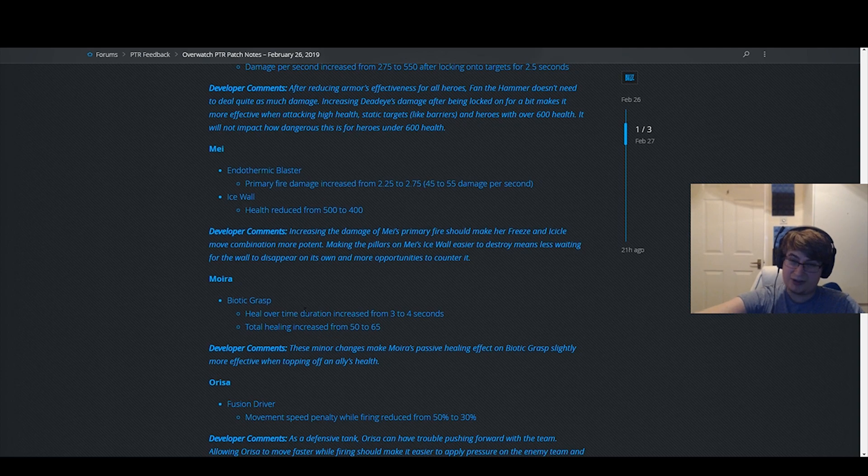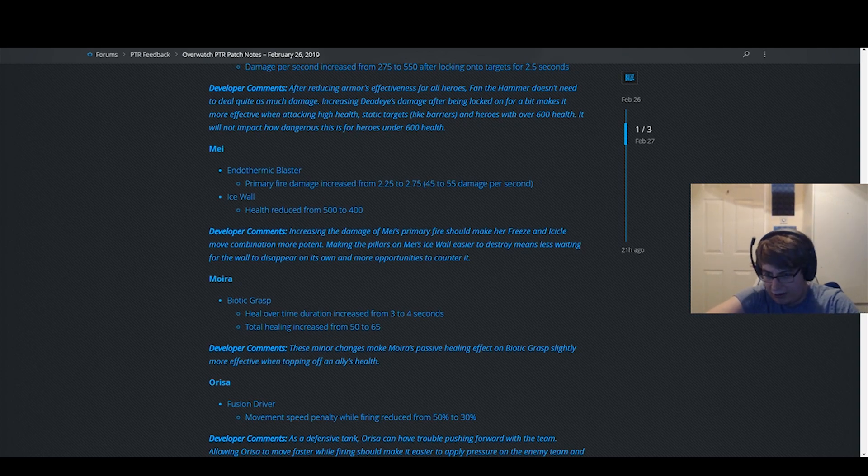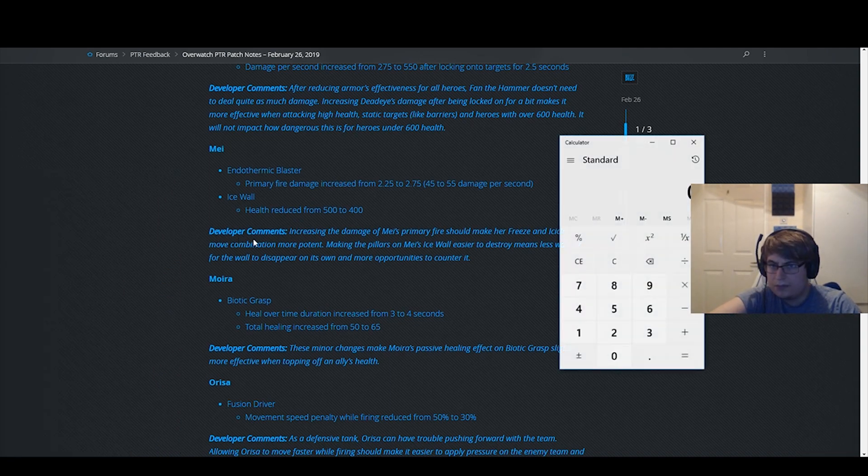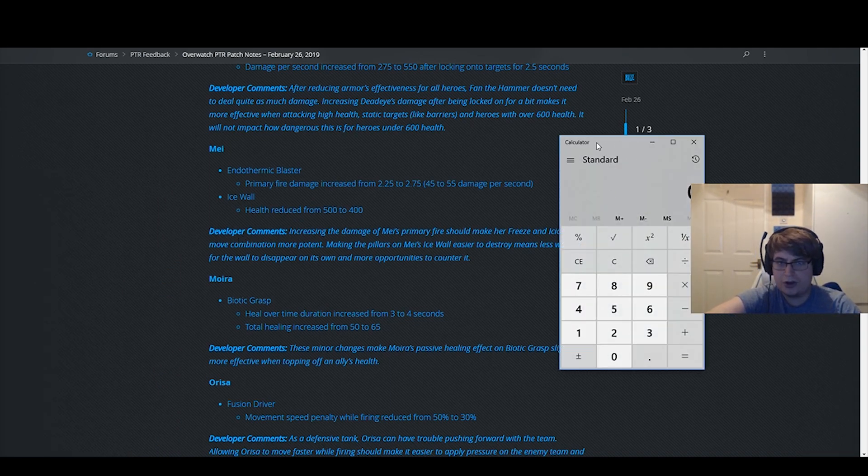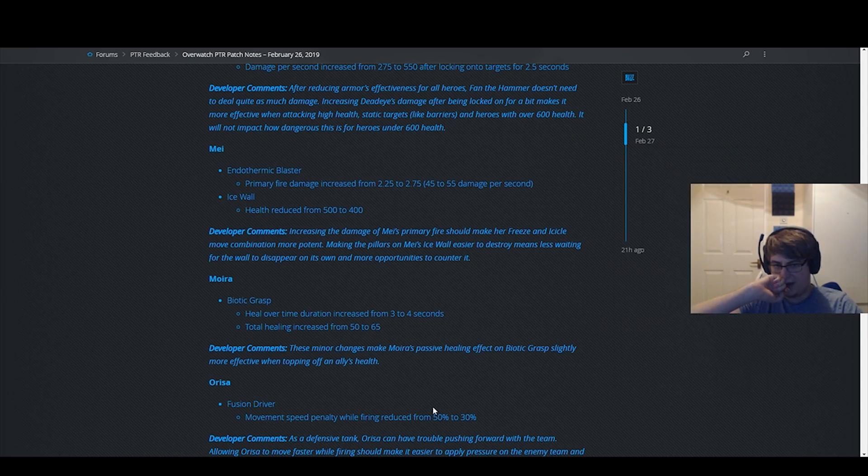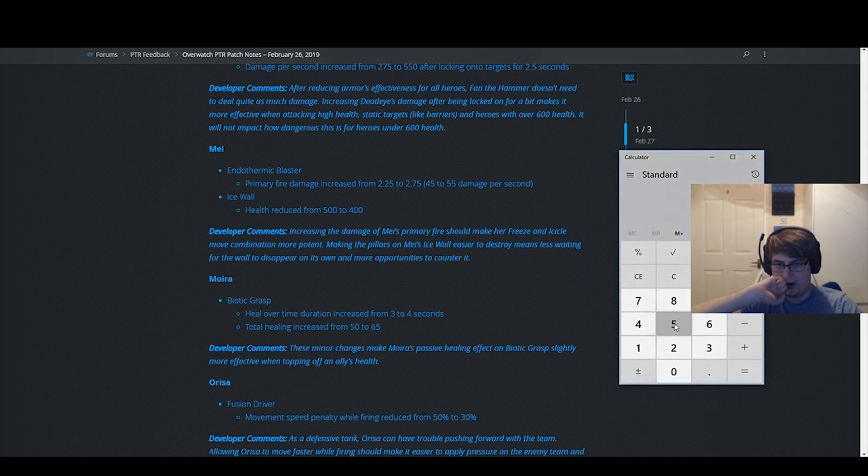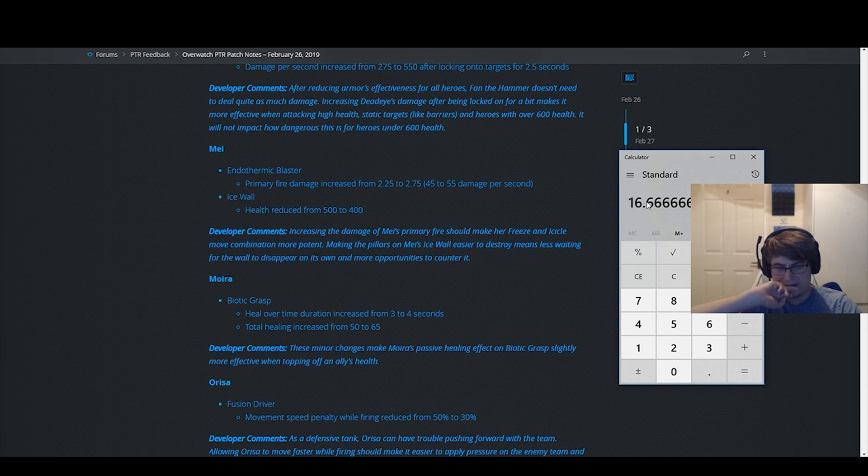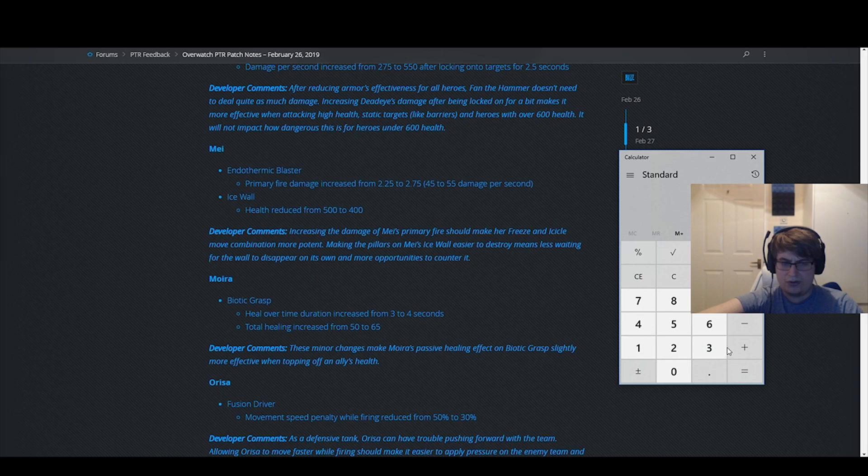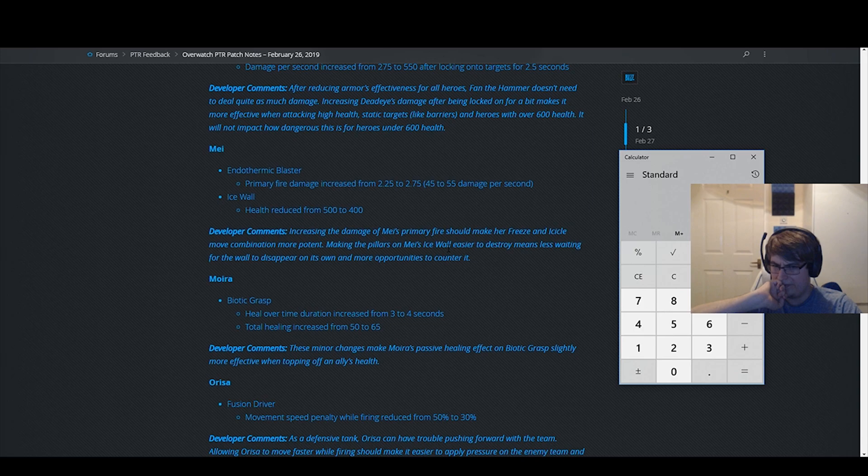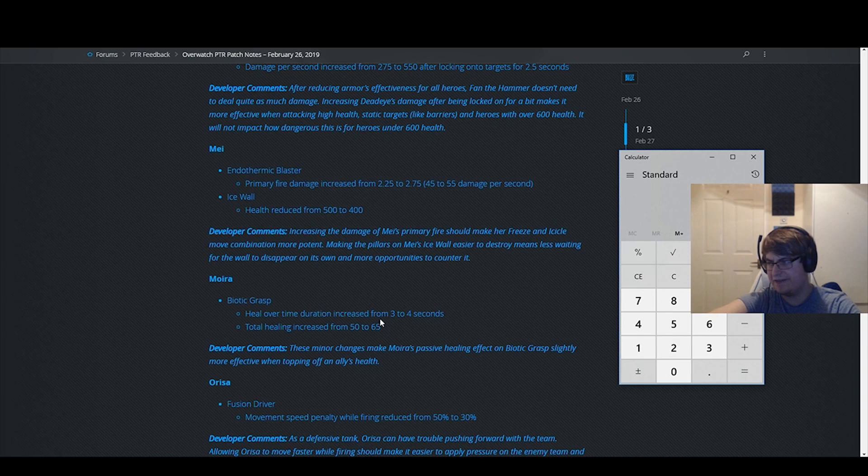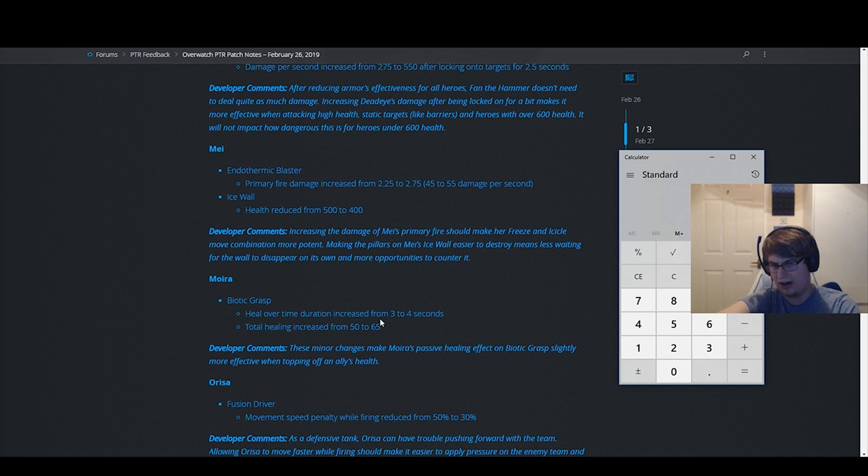Biotic grasp healing duration from 3 to 4. Let me get my calculator up. So the HPS of this passive went from 50 divided by 3, which is 16.7, to now 65 divided by 4. So the HPS got nerfed, not by much, by like 0.5. But what this does is it makes your management of your healing a lot easier to manage.